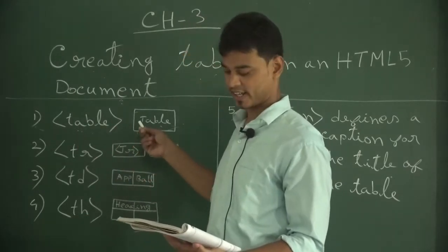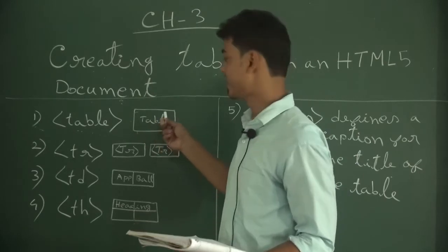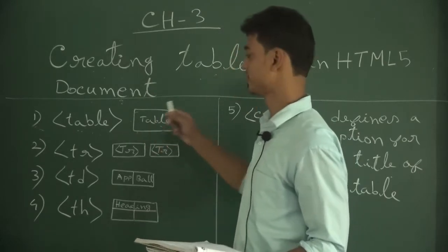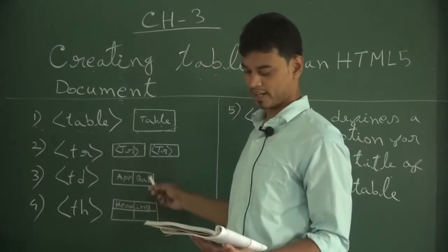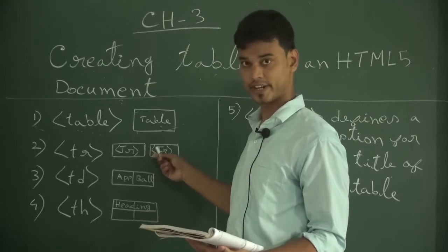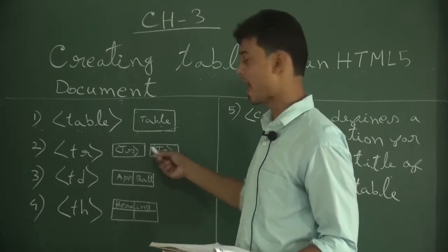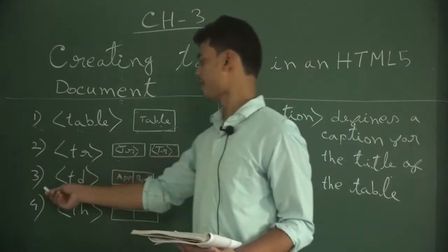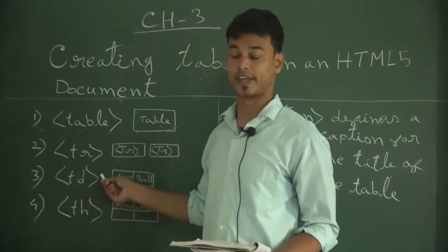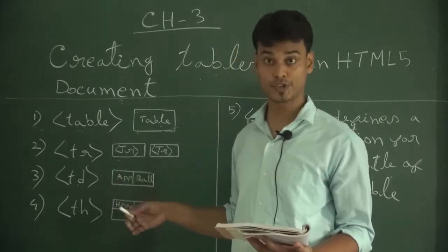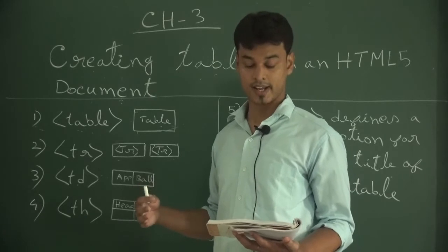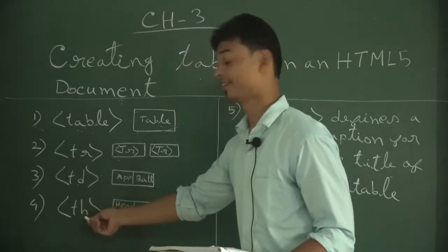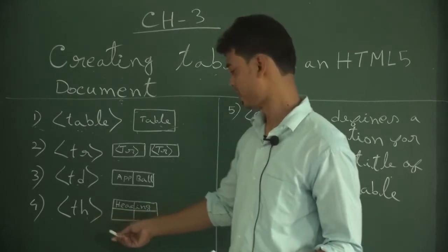You can see number one: table. This is the main tag used to define a table in HTML5. Second, TR (table row) - this tag defines a horizontal row of cells. Third, TD (table data) - this specifies an individual block or cell in a table row.